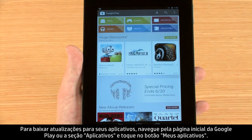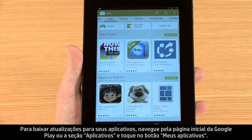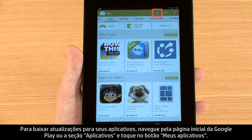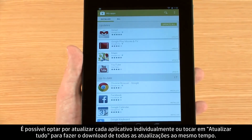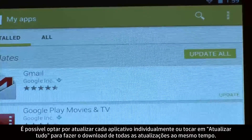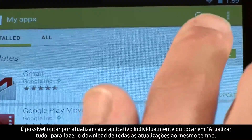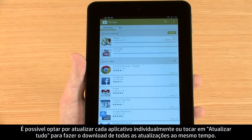To download updates for your apps, navigate to either the Google Play homepage or apps section and touch the My Apps button. You can select apps to update individually or touch Update All to begin downloading all of your updates at once.